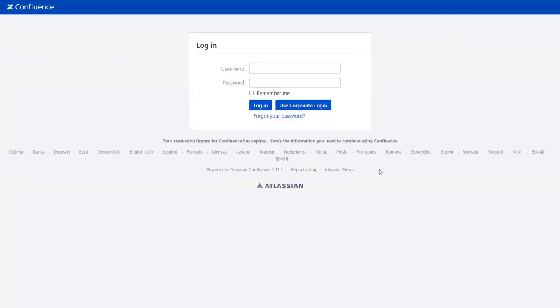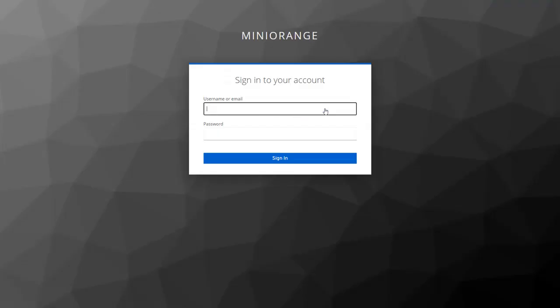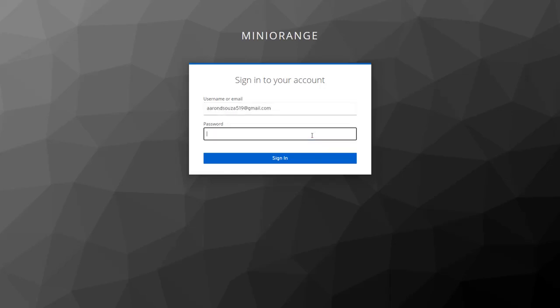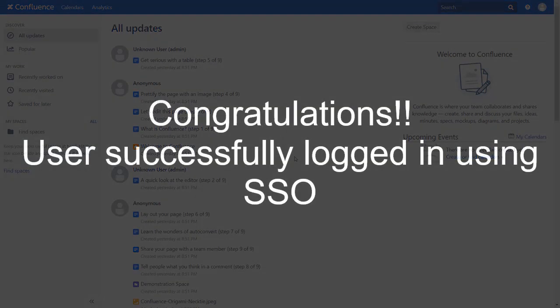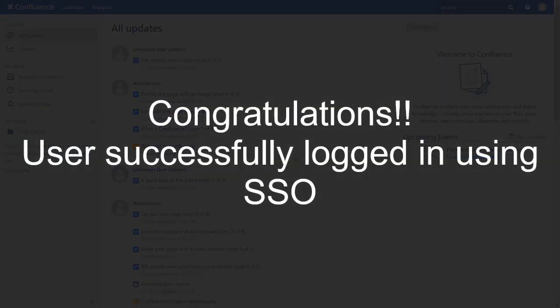As your test connection was successful, now you will see SSO button on the Confluence login page. Click on Use Corporate Login button and you will be redirected to Keycloak login page for SAML authentication. Now enter your Keycloak credentials and click on Sign in button.